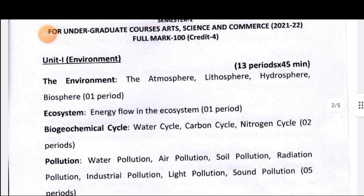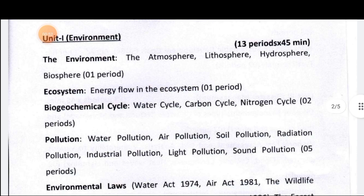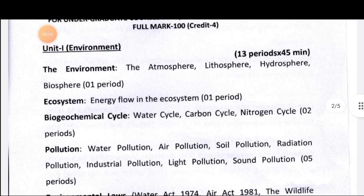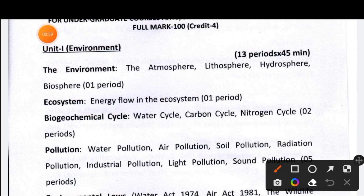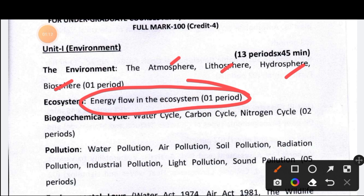The major topics under the environment unit include: the environment, ecosystem, biogeochemical cycles, pollution, and environmental laws. Under the environment, we cover the atmosphere, lithosphere, hydrosphere, and biosphere. We also cover Linderman's law of thermodynamics.